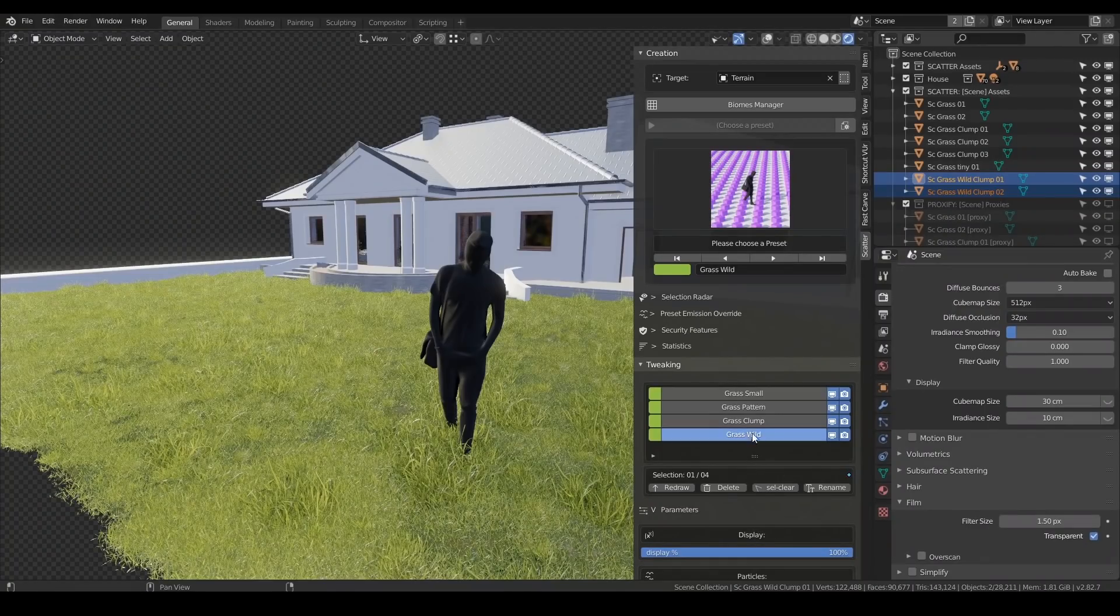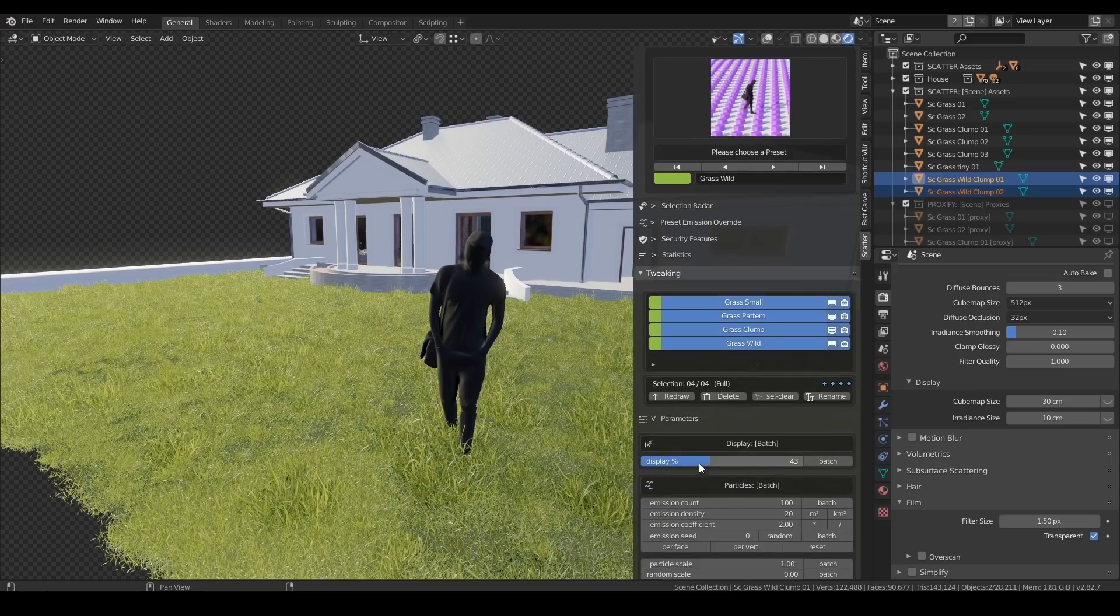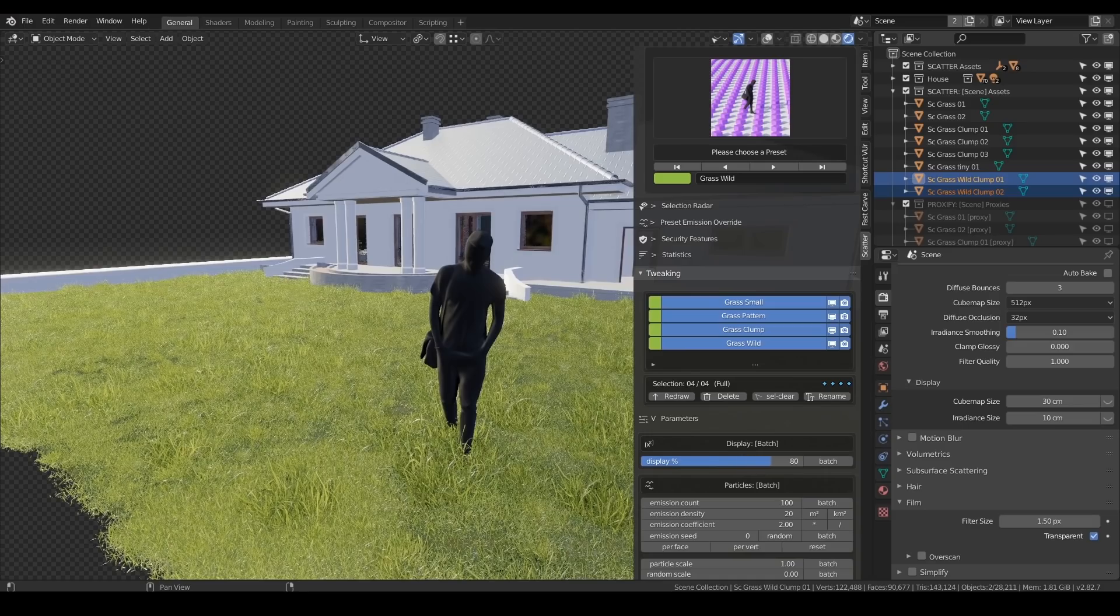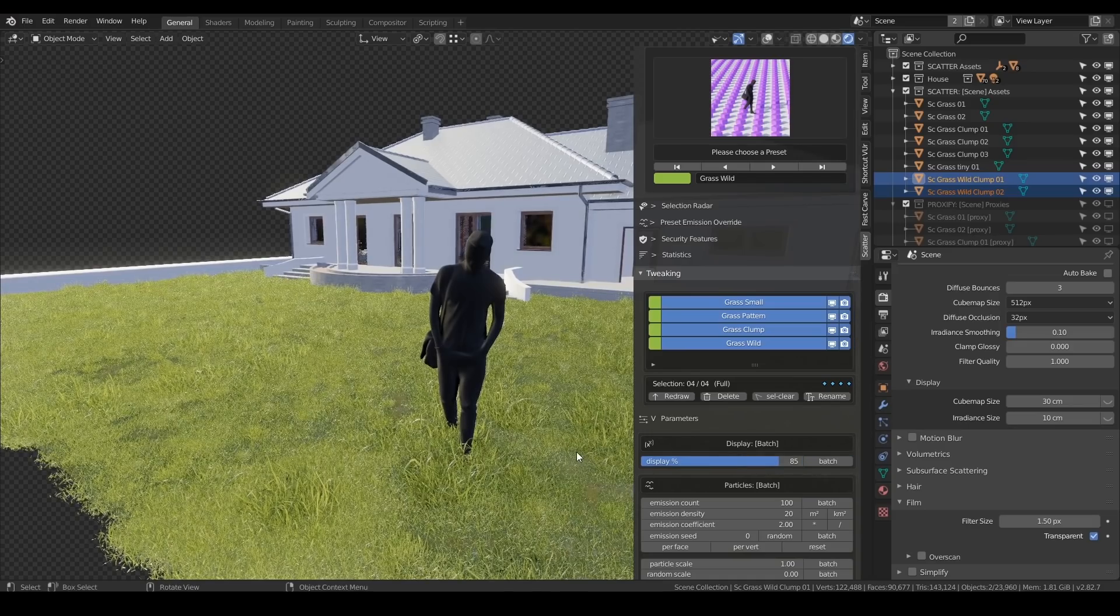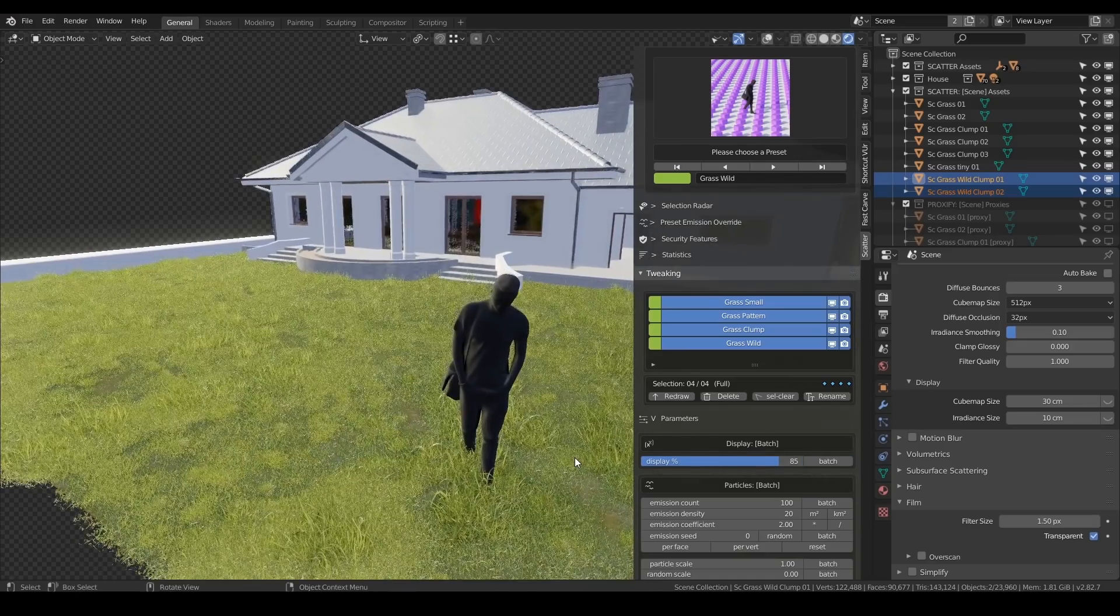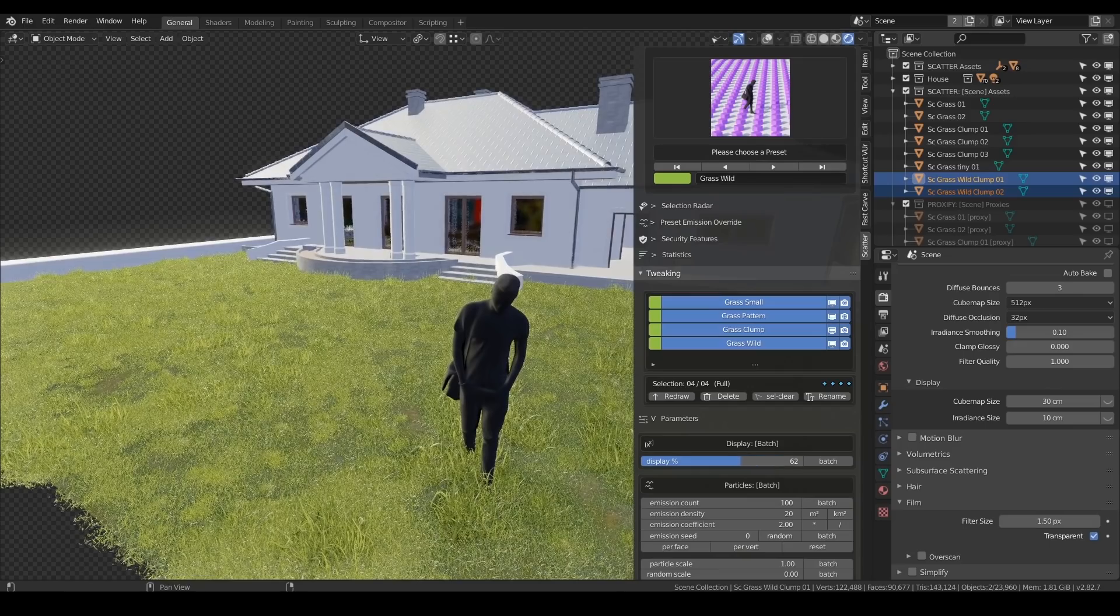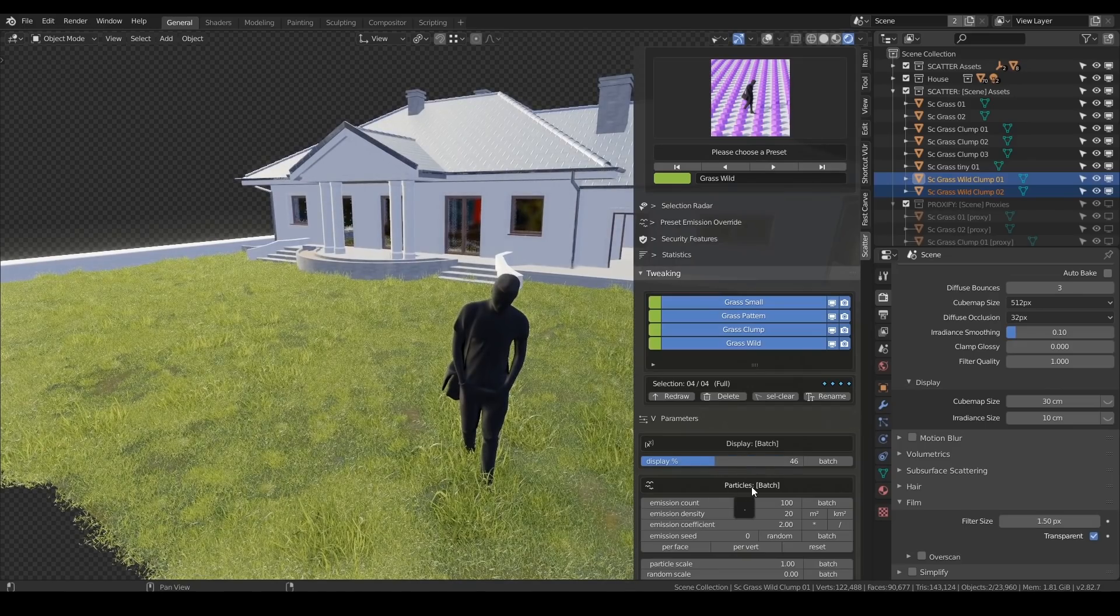Now I don't have to go in and set each of these individually, I can select them all, if I want to tweak them. And then I've got a display setting here, so I've got it set at 43%. I can try and kill my computer and turn it up, and press the batch button, and it's not doing too badly. I'll turn that back down for now, just so it doesn't completely die.